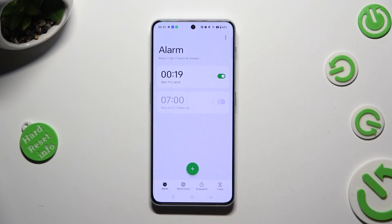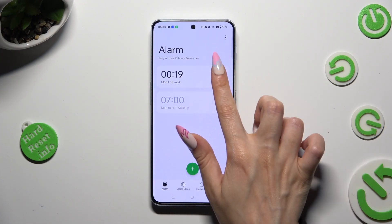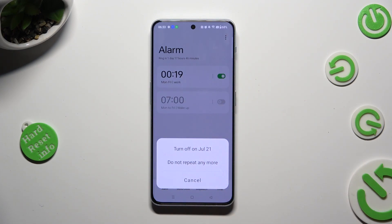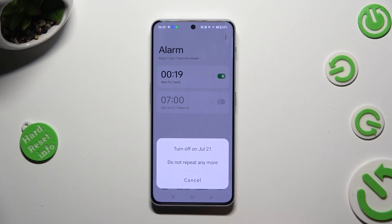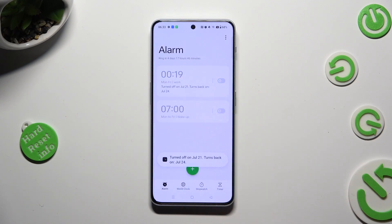To switch it off completely, tap on the switcher next to it, then select one of those options. You can turn it back on the same way.